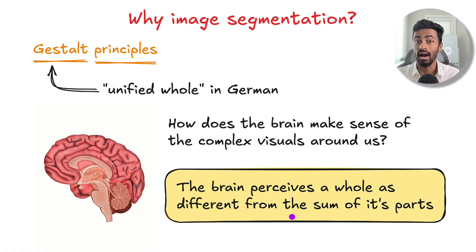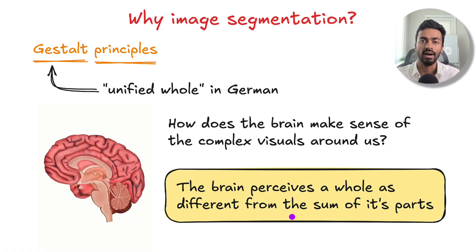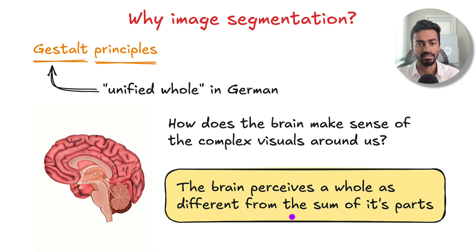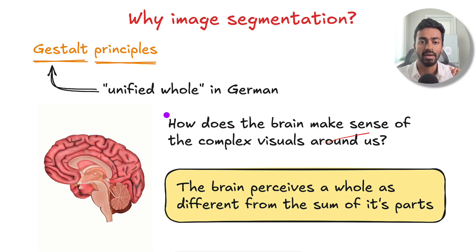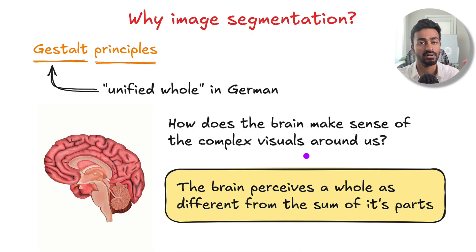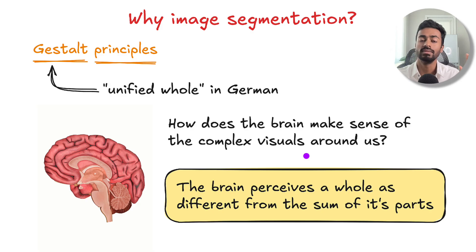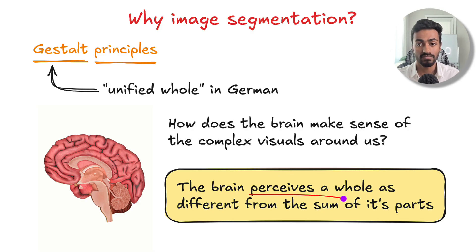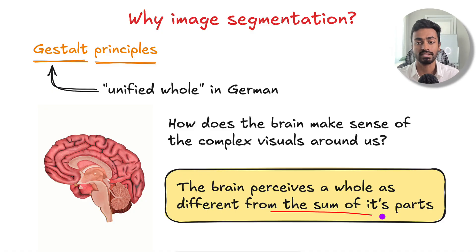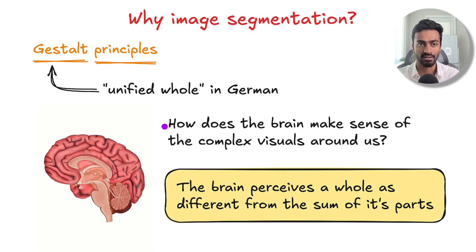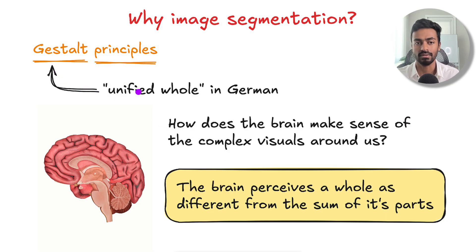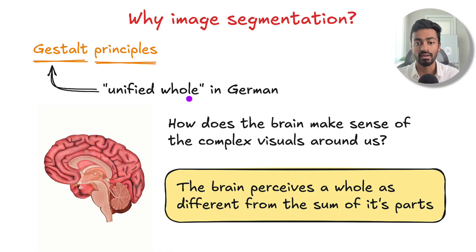Now why image segmentation? To understand this, we're going back to German psychologists in the 1920s and 30s who posited how the brain makes sense of complex visuals around us. They found that the brain perceives the whole as different from the sum of its parts. They came up with principles known as the Gestalt principles, Gestalt meaning unified whole in German.